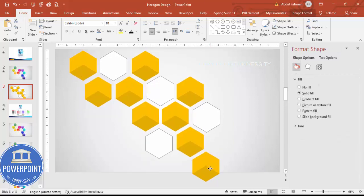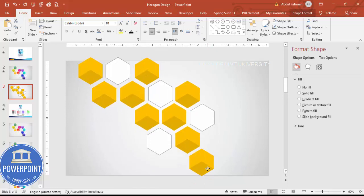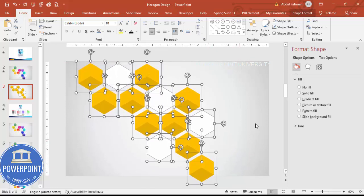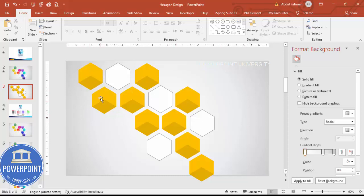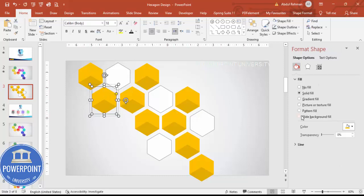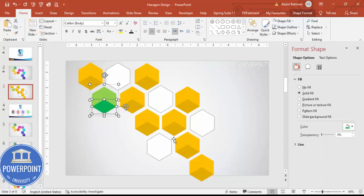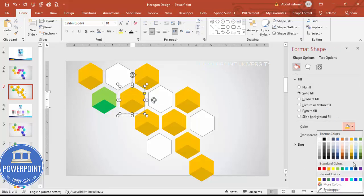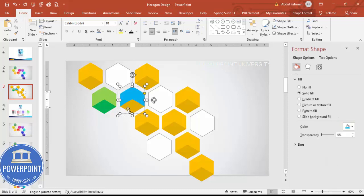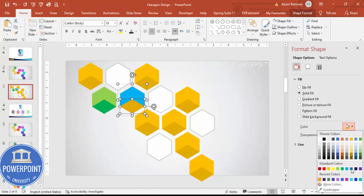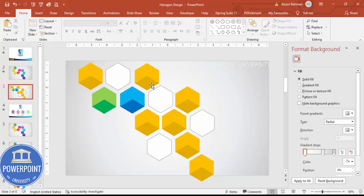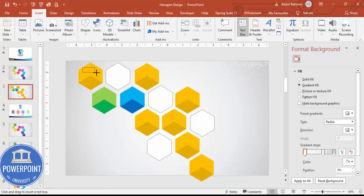Once all nine options are placed, press Ctrl+A and move everything slightly upward. Now change the colors of each hexagon according to your requirement — for example, a light green with dark green combination. Apply light and dark color combinations to all nine hexagons. Once done, go to Insert > Text Box.